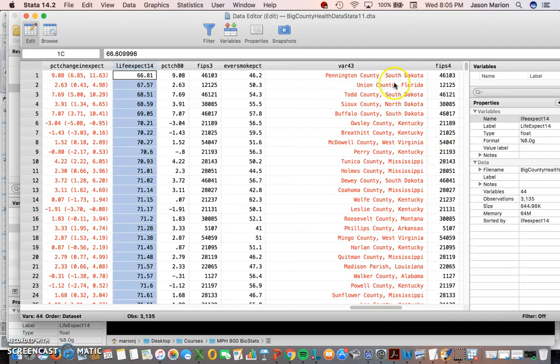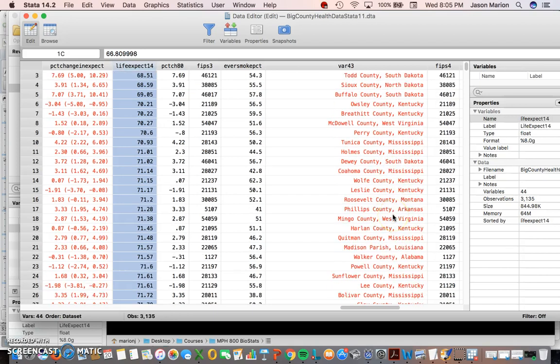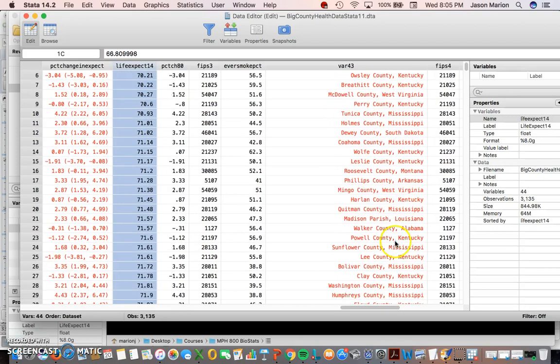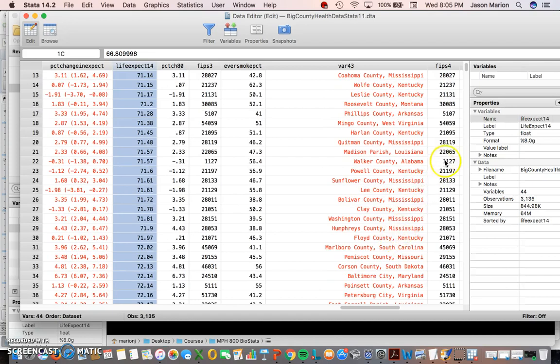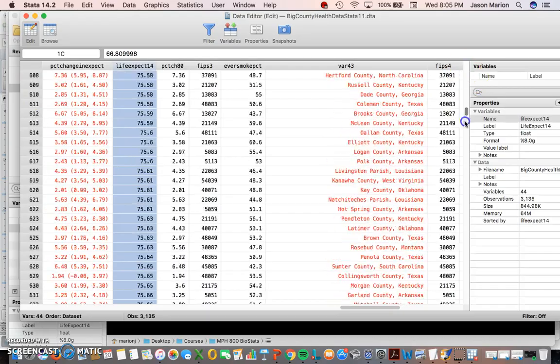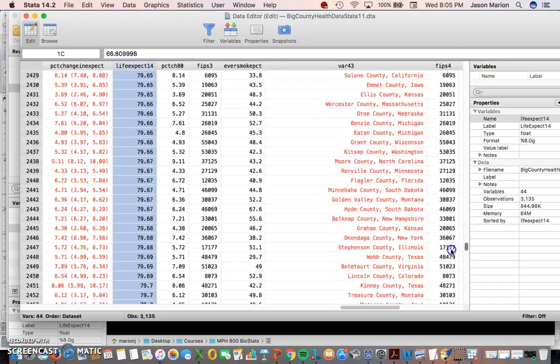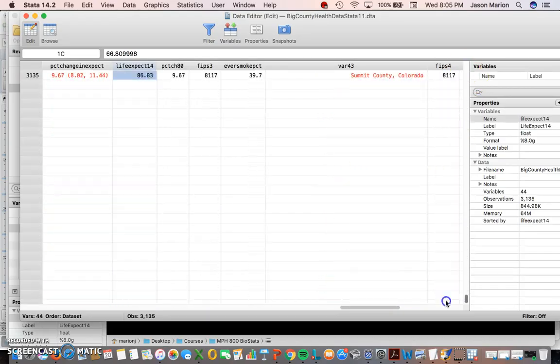Then we can also see the lowest life expectancies in the United States. A lot of them are at the Native American reservation counties in South Dakota, North Dakota. And then we see Central Appalachia in Kentucky and West Virginia, and then we also see the Black Belt and then more Kentucky, a lot more Kentucky and Mississippi. So these are the counties with the lowest life expectancies in the United States.